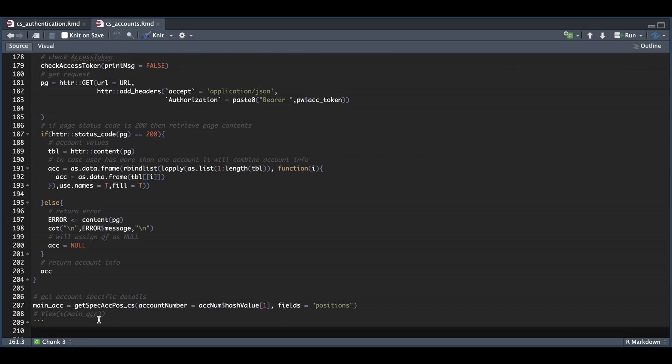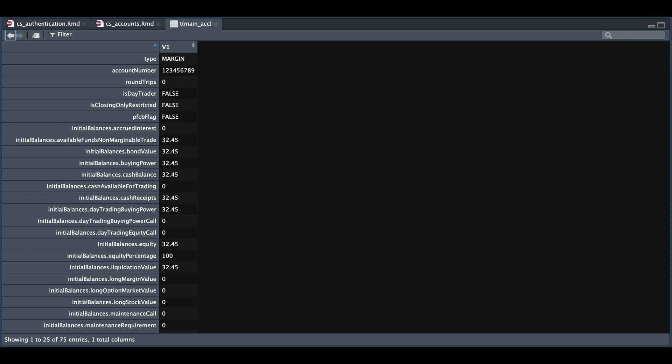If we check the contents for our main account, we have the same 75 entries. But now we're able to get this information for multiple accounts.